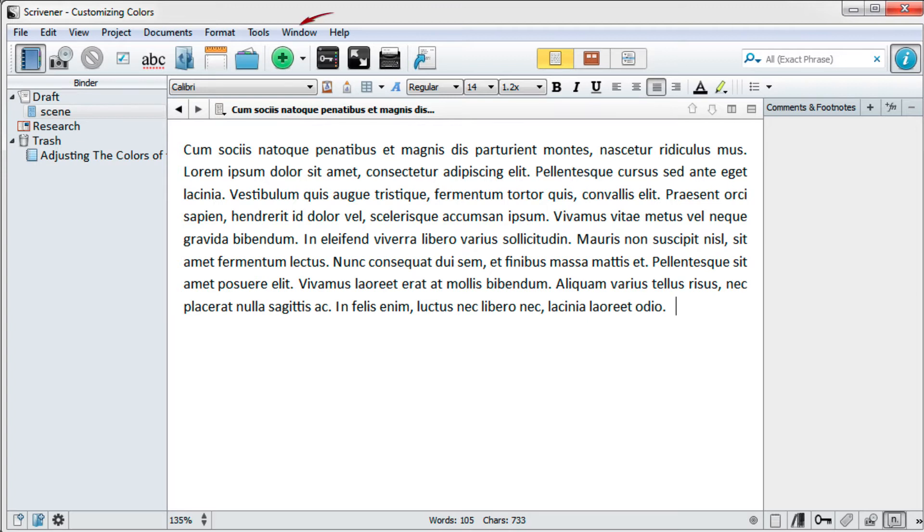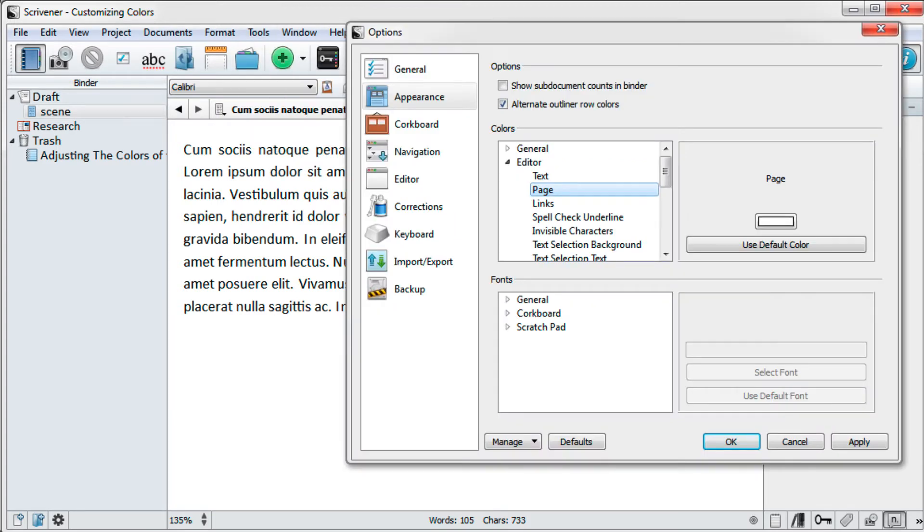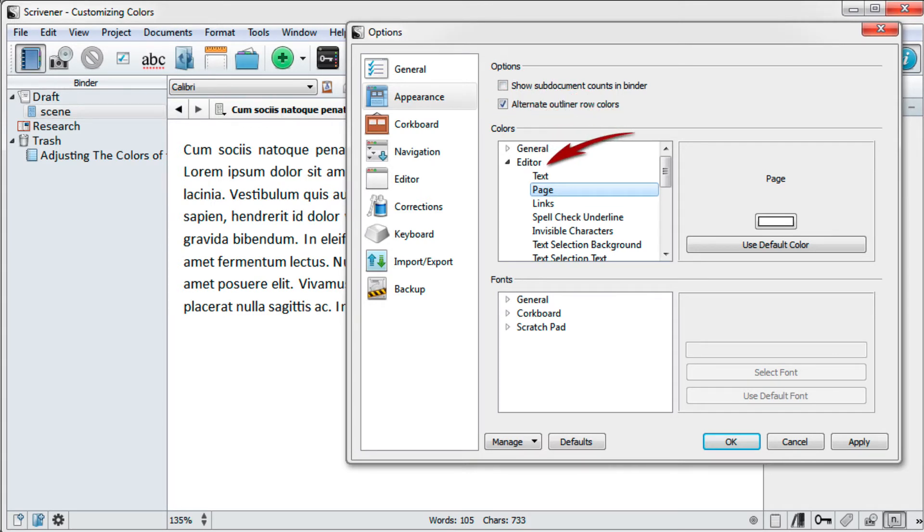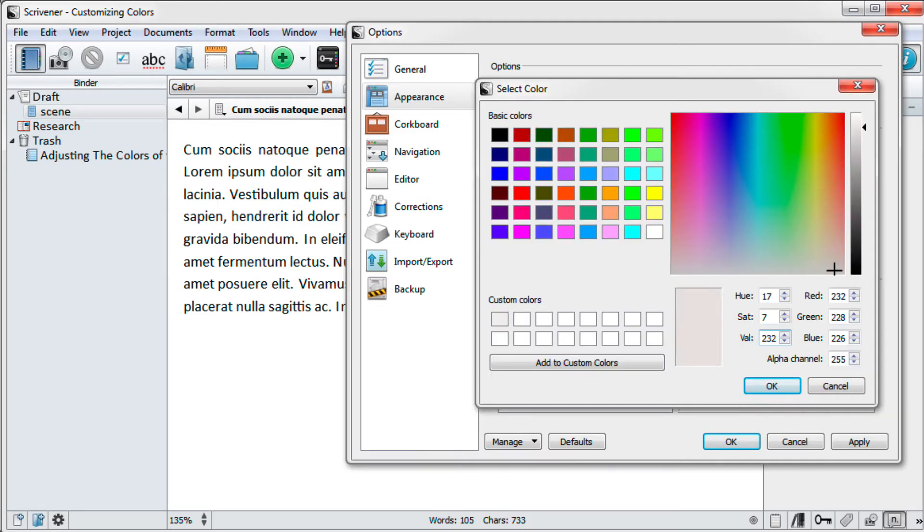In the main menu go to Tools, Options to bring up the options dialog box. Open the Appearance tab and in the colors section, toggle open the menu for the editor. Select Page from the menu tree and then click inside the color well in the page box. This brings up the color options menu.